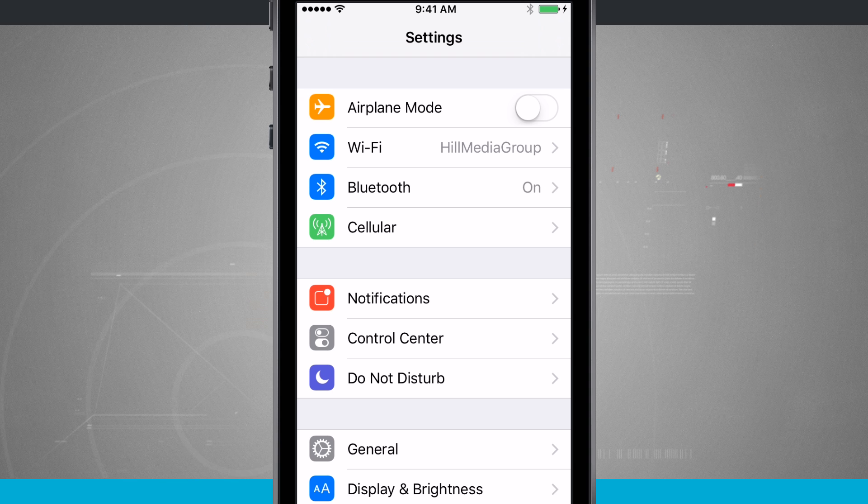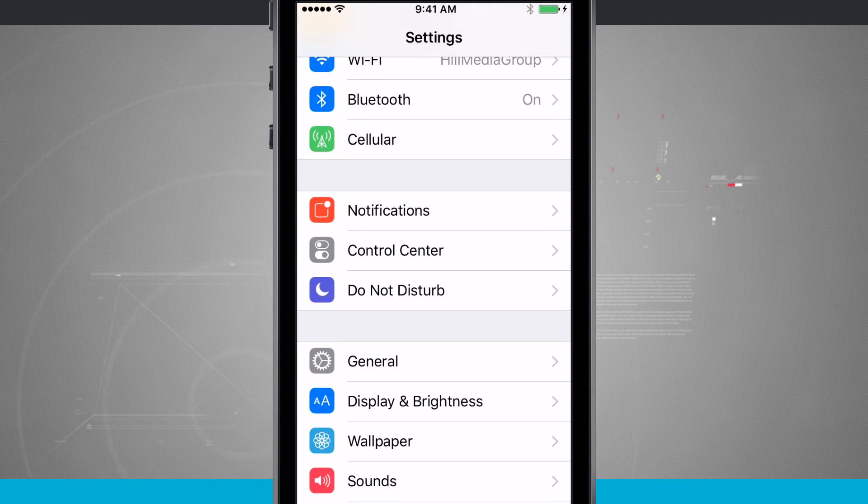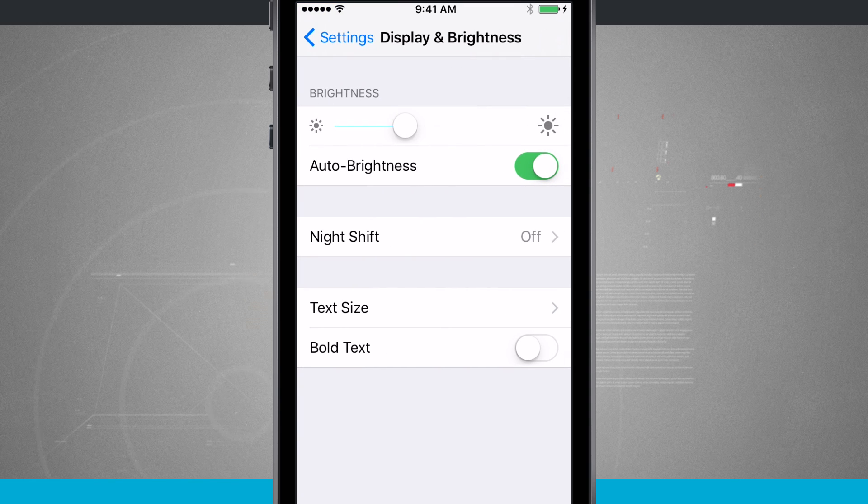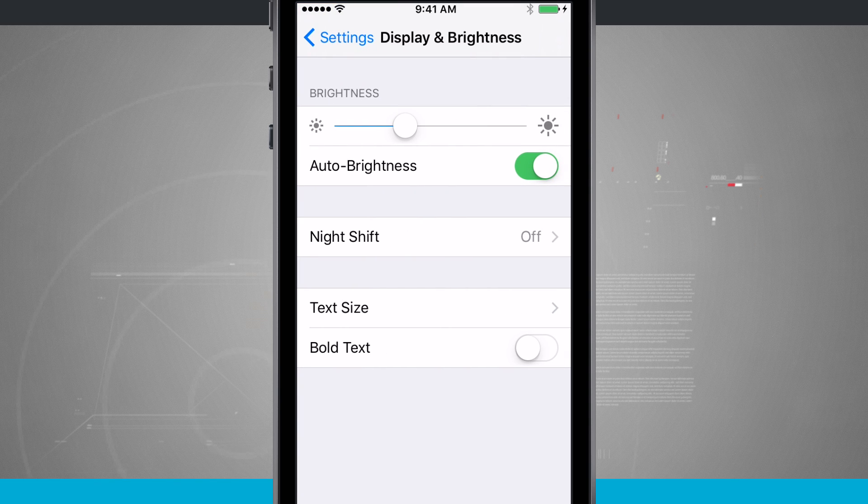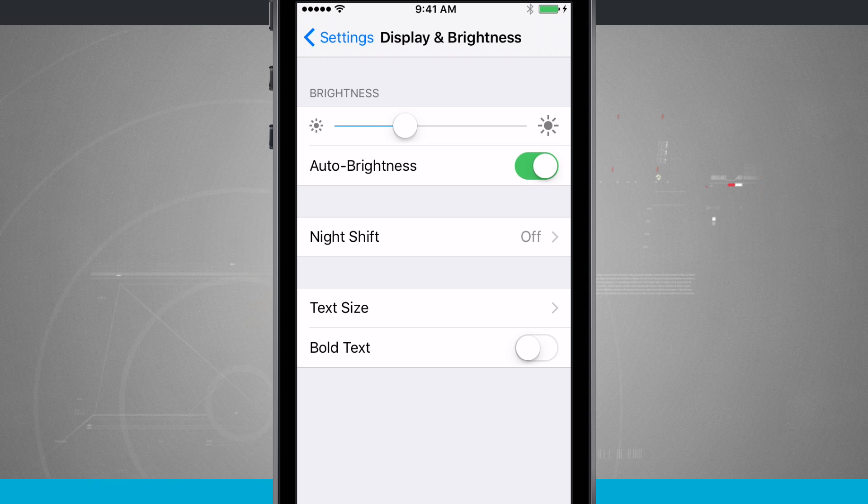So again, if you're having trouble seeing your display and you need your text increased and bolded, come into Display and Brightness to be able to do that. For more tips like this, be sure to subscribe to State of Tech, and we'll see you in the next video.